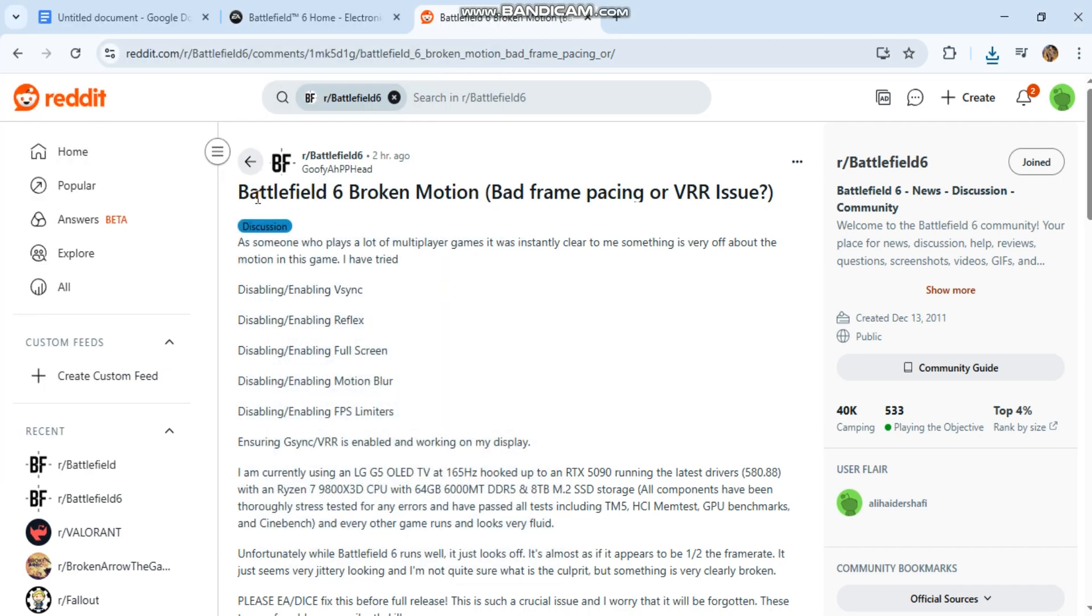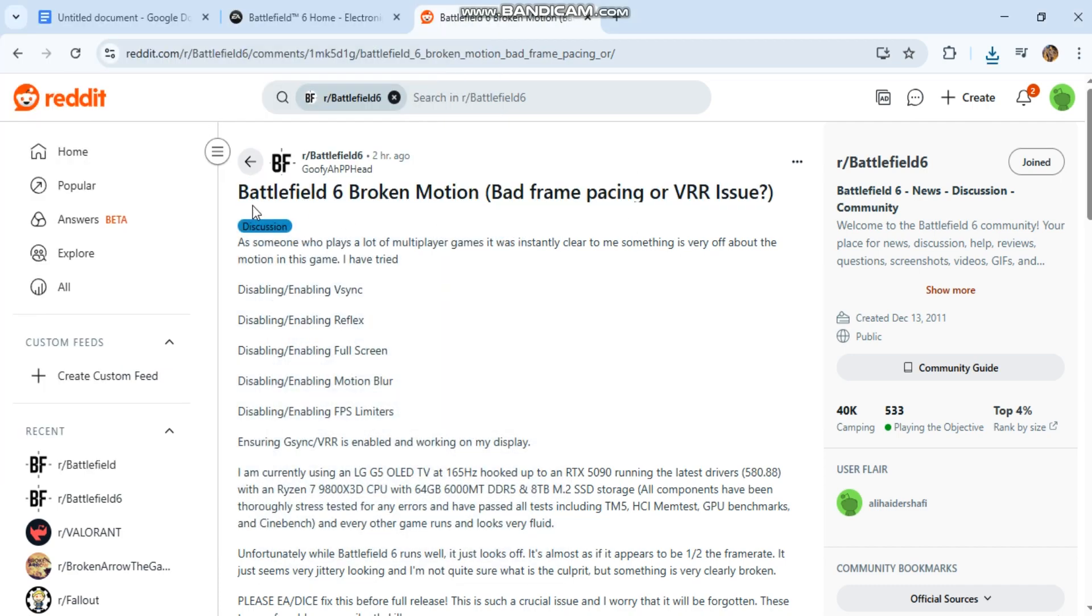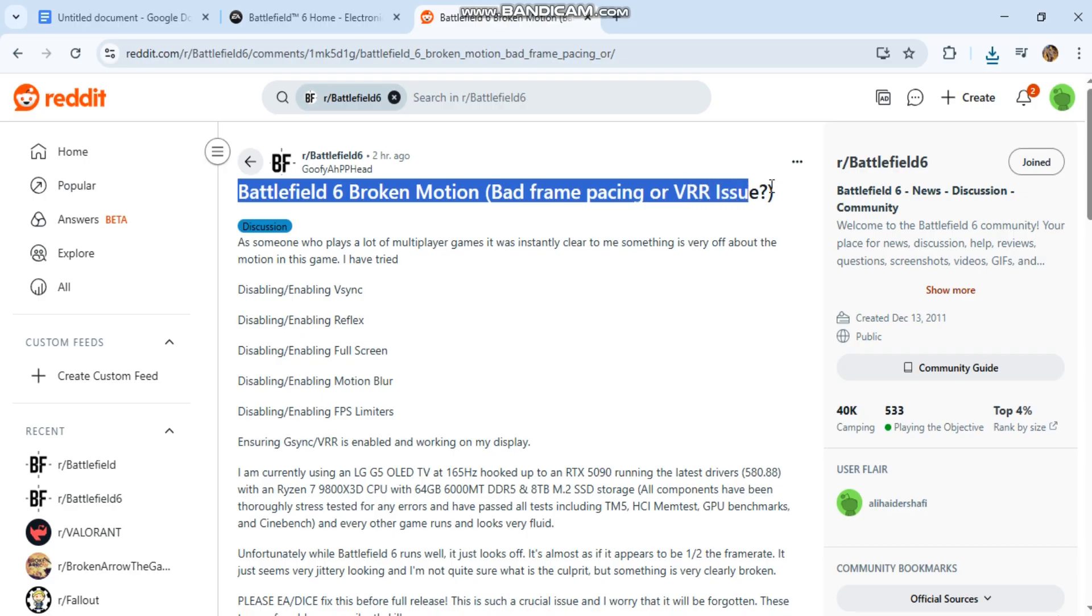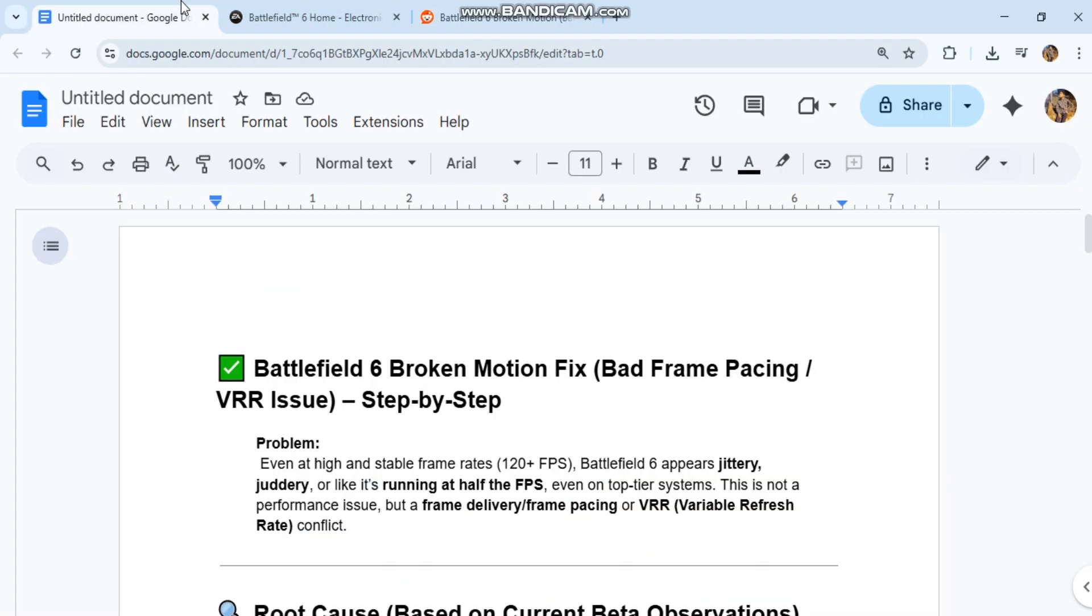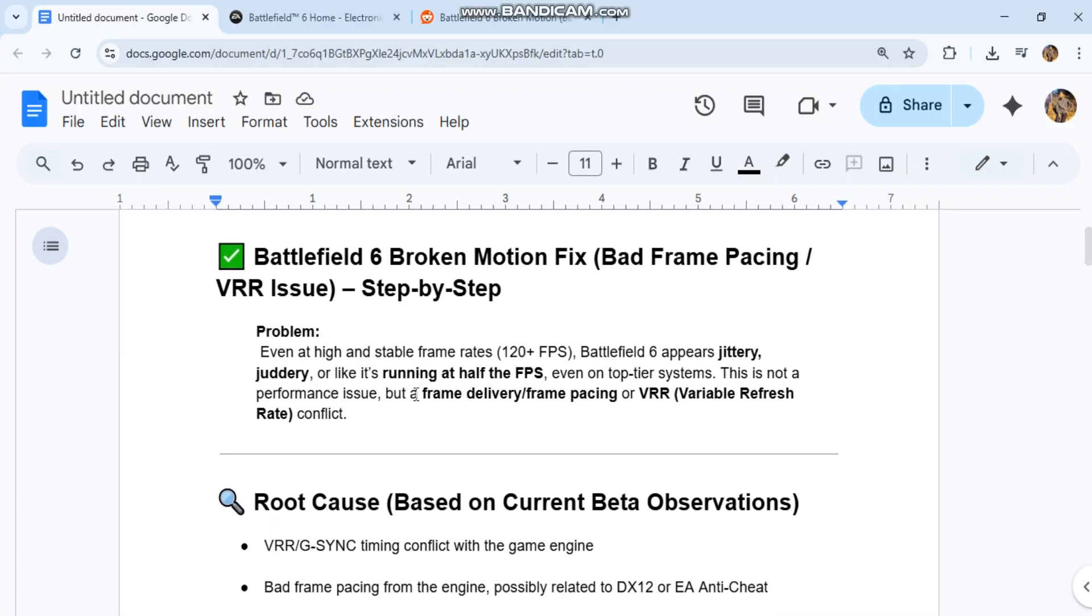The problem: Even at high and stable frame rates of 120+ FPS, Battlefield 6 appears jittery, juddery, or like it's running at half the FPS, even on top-tier systems. This is not a performance issue, but a frame delivery, frame pacing, or VRR (variable refresh rate) conflict.